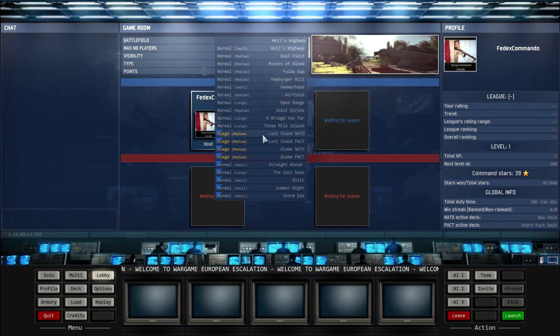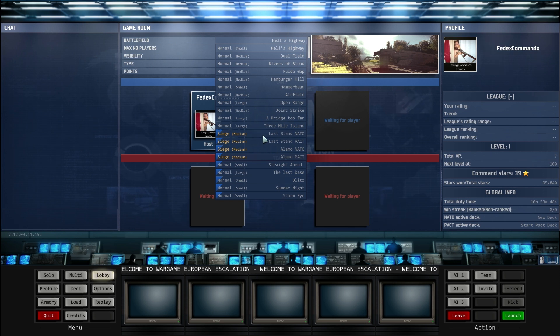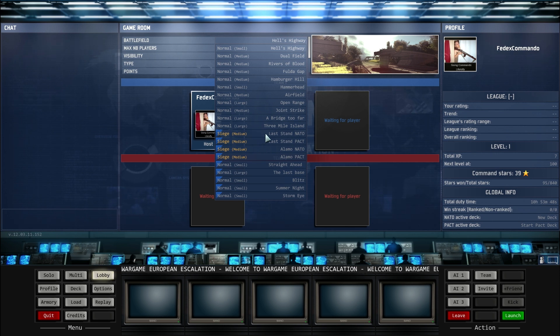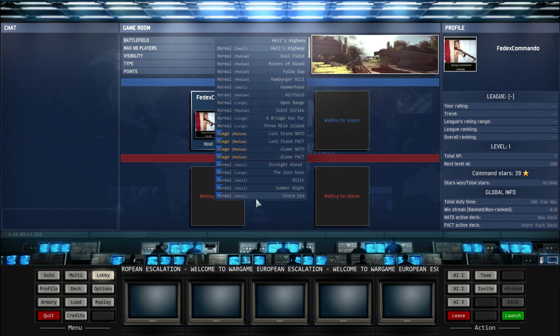Okay, you will go to your maps, and as you can see, there is one, two, three, four siege maps.